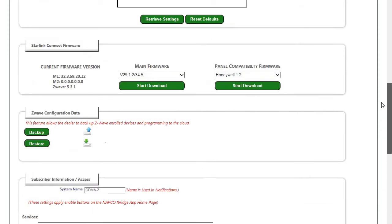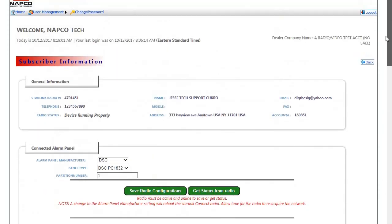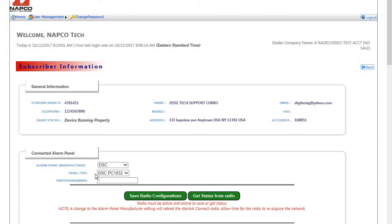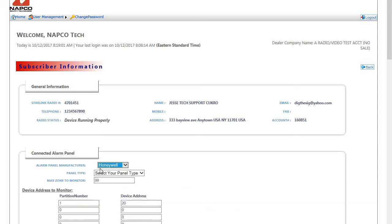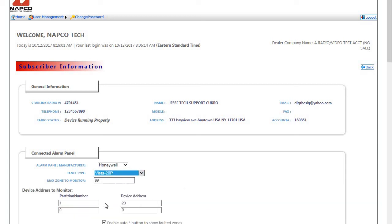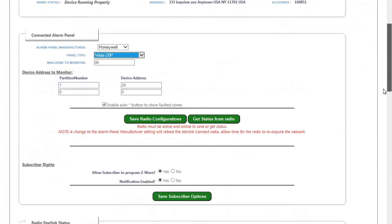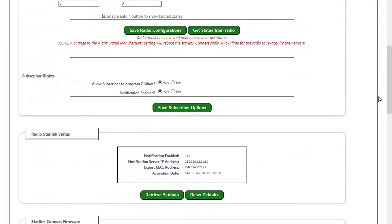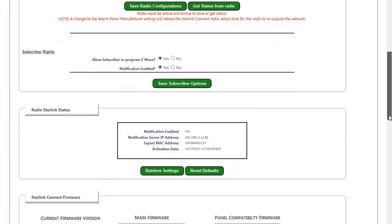Finally, if we're going to set it to a Honeywell panel, we pick Honeywell, we're going to pick our panel type and also the device address of the unit and the partition number. Same options with your Subscriber Rights and making sure notifications are enabled.